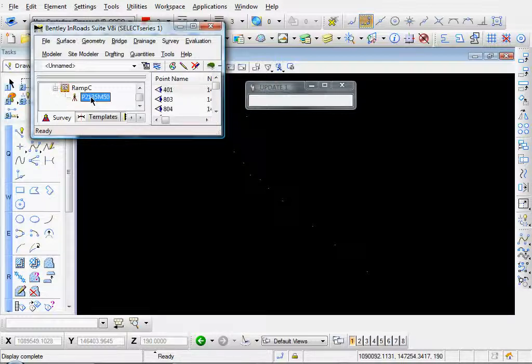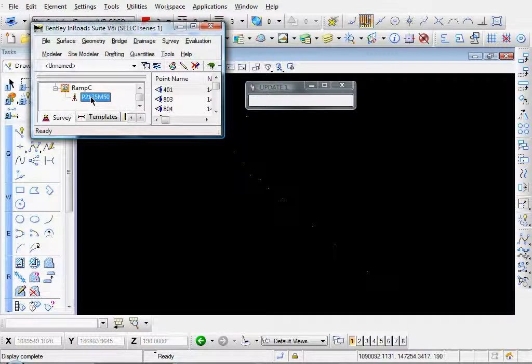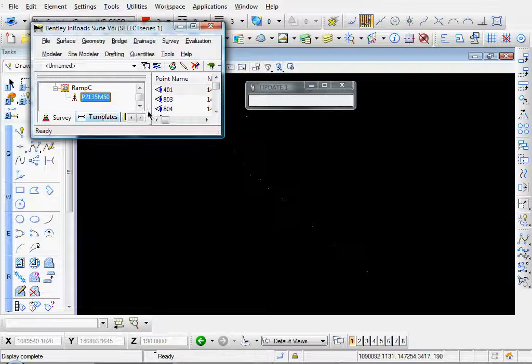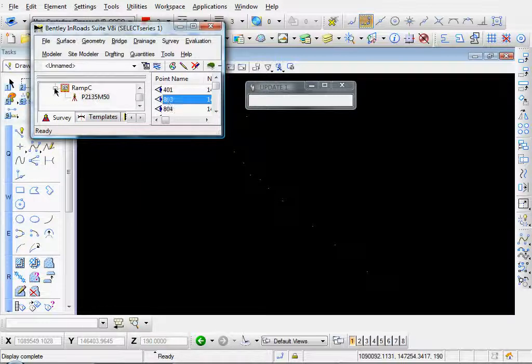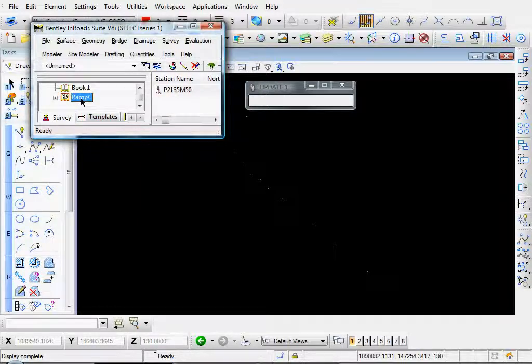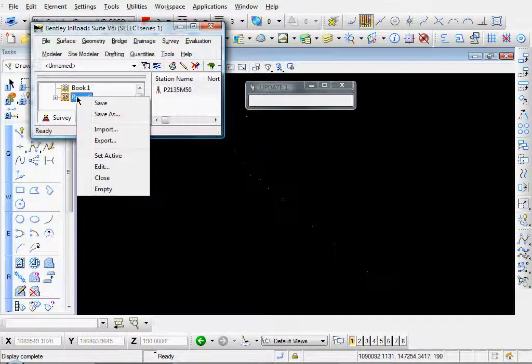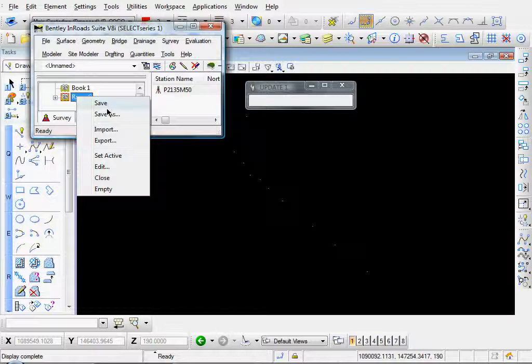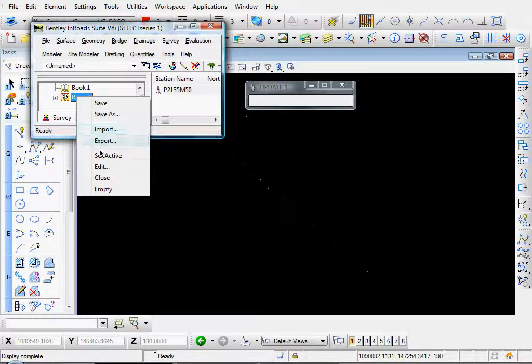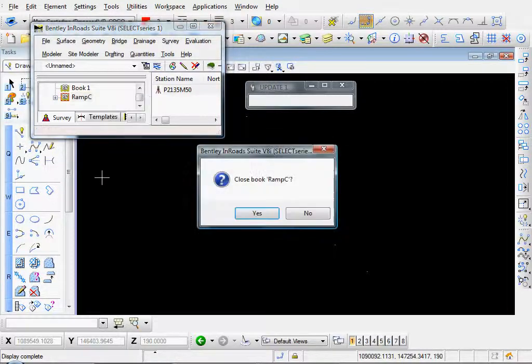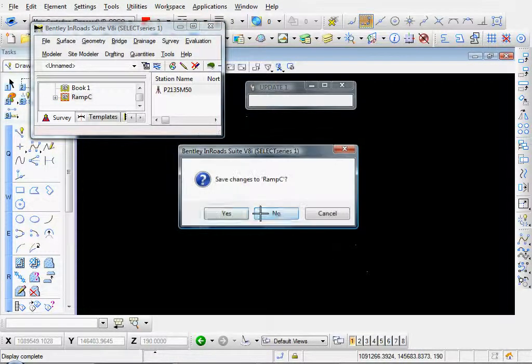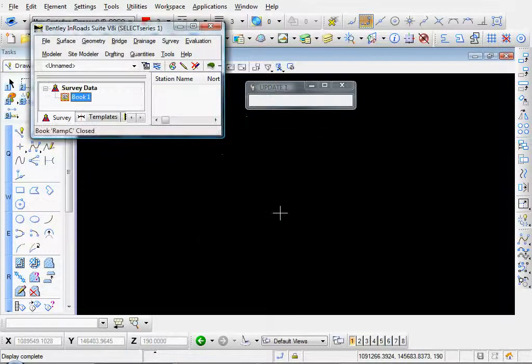If we expand that a little bit and click on our station set up, there's various points. That's just one way of importing your field book data. I'm going to go ahead and close that.